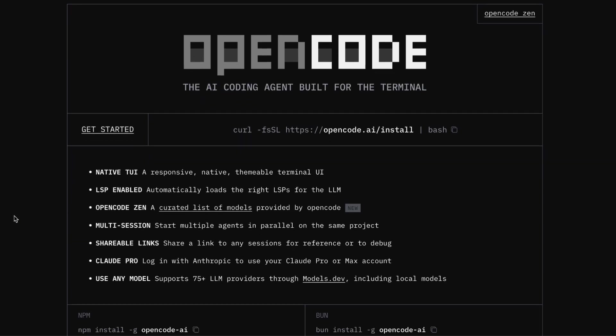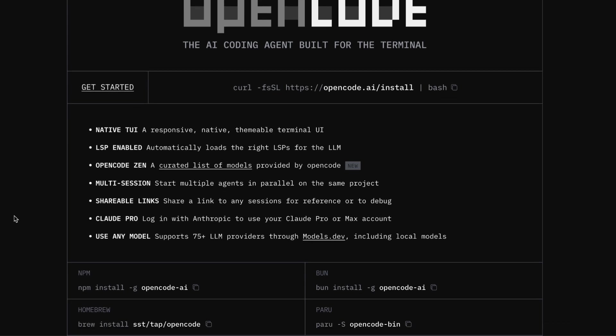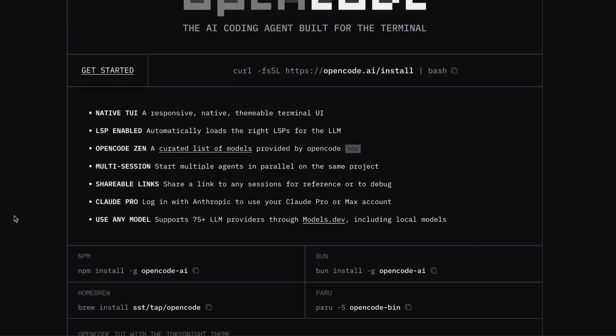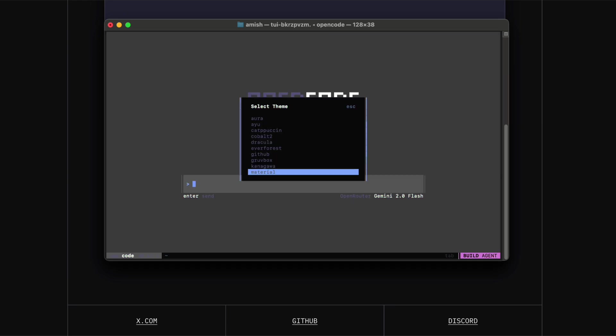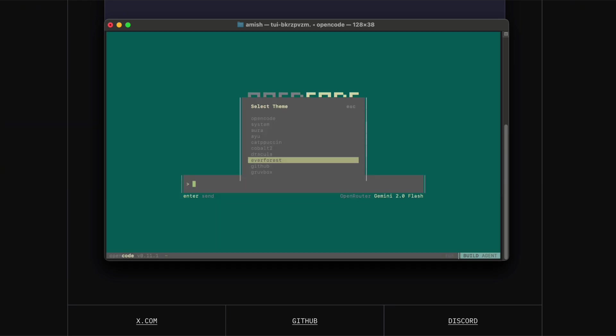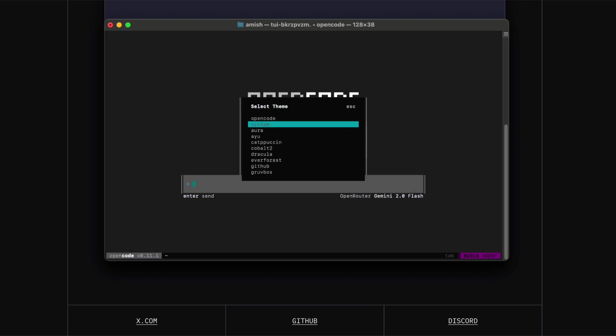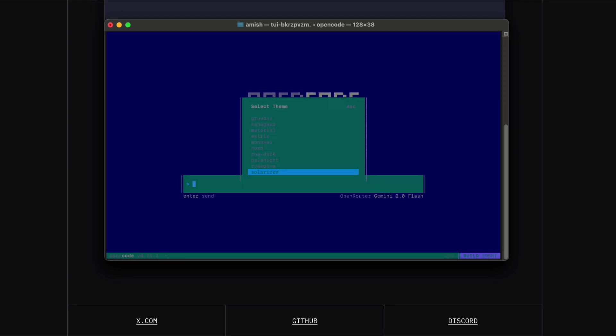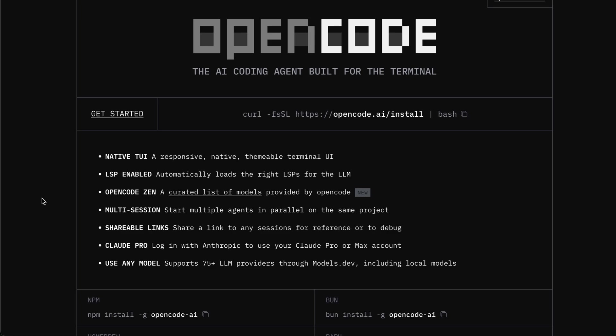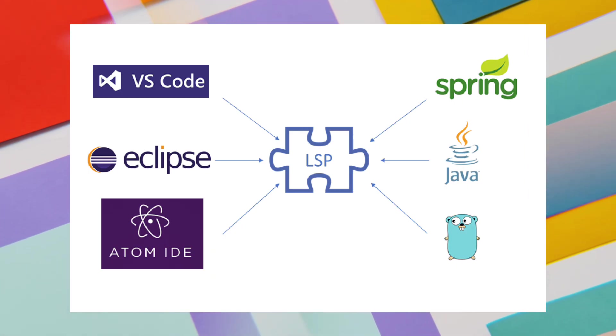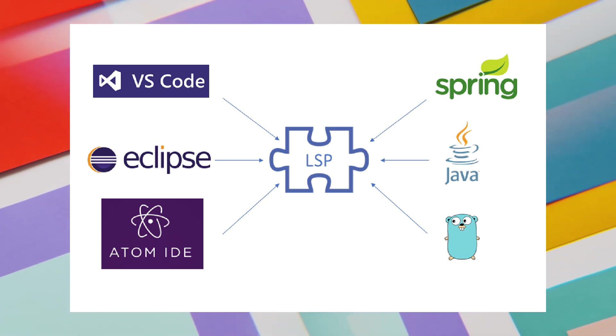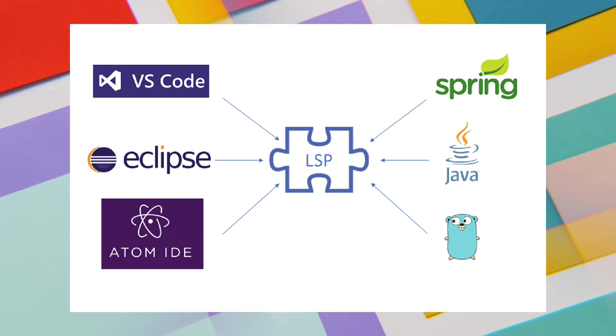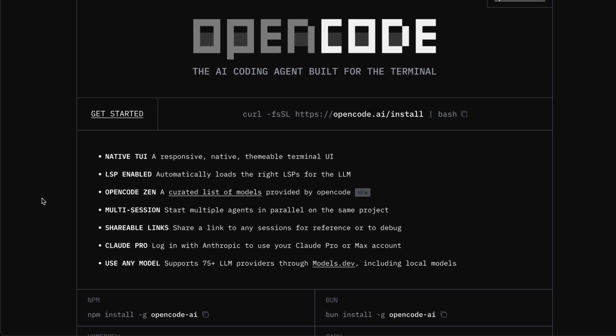It's open source, so you have complete control over your setup. But the real magic happens with the features that Claude Code just doesn't have. OpenCode has this responsive terminal user interface that you can actually theme however you want, which might sound small but makes a huge difference when you're spending hours in the terminal. The biggest game changer is the LSP integration. LSP stands for Language Server Protocol, and what this means is that OpenCode can automatically load the correct language server for whatever programming language you're working with. This gives you way smarter, more context-aware code suggestions because it actually understands your entire project structure, not just the individual files you're working on.